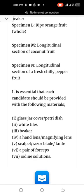It is essential that each candidate be provided with the following materials: glass jar cover or petri dish, white tiles, beaker, a hand lens or magnifying lens, scalpel, razor blades or knife, a pair of forceps, and iodine solution.